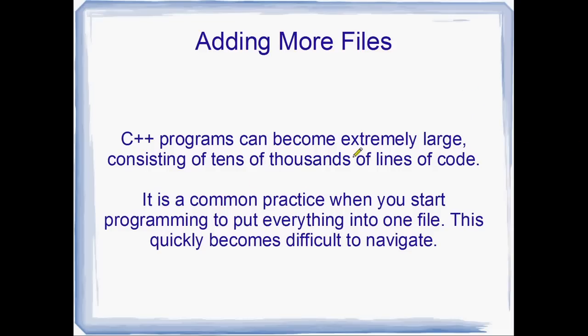C++ programs can become extremely large, sometimes consisting of tens of thousands of lines of code. I've actually heard that the Windows source code, the source code to the Windows operating system is millions of lines of code. I don't know how true it is, but that's what I've heard.